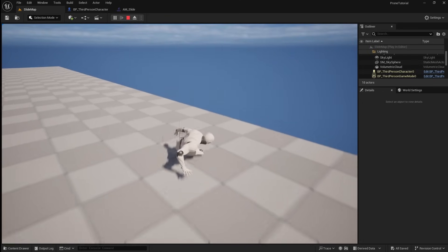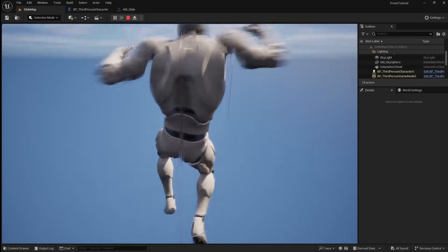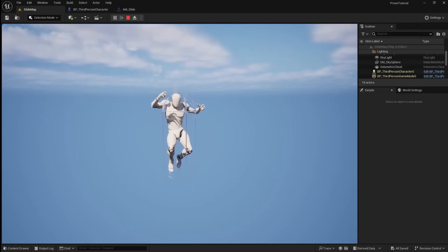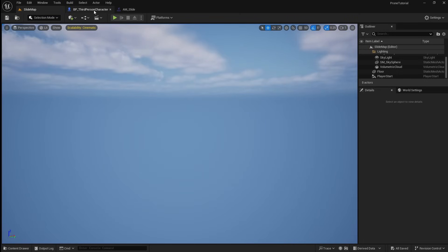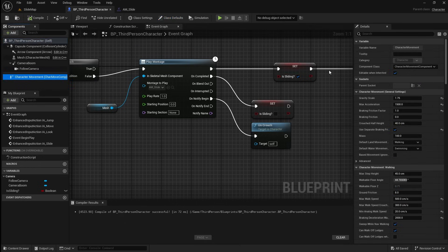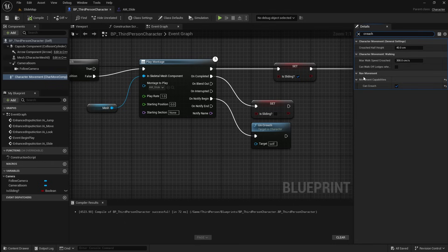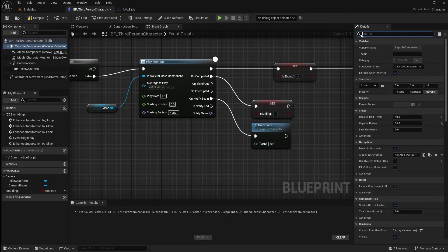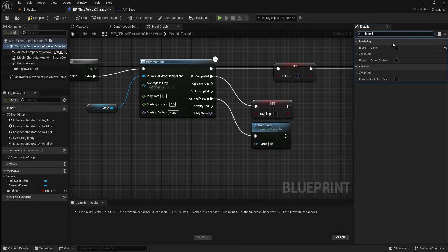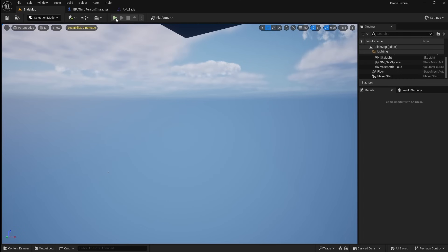There is one thing to mention: because we're using the Crouch and Uncrouch nodes for our slide, by default there is a setting that won't allow our player to slide off of ledges. If you want to fix this, go back to the player character, then select the Character Movement component. Then go over to the Details panel and search for Crouch. Here you can set Can Walk Off Ledges to True. The final thing we need to do is hide the player's collision capsule. So select the Capsule component, then go over to the Details panel and search for Hidden, then set Hidden in Game to True.